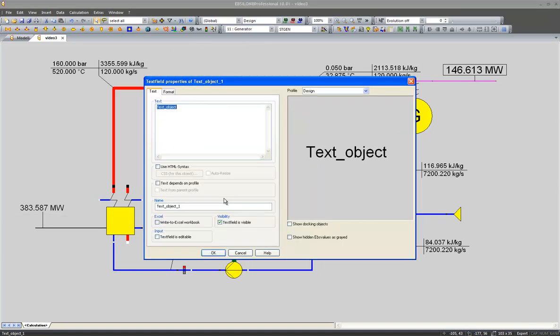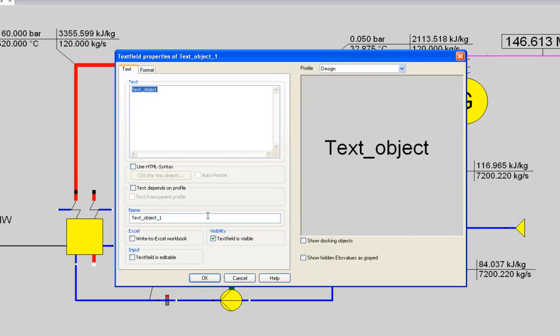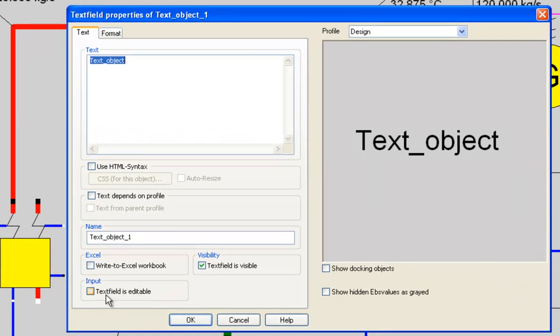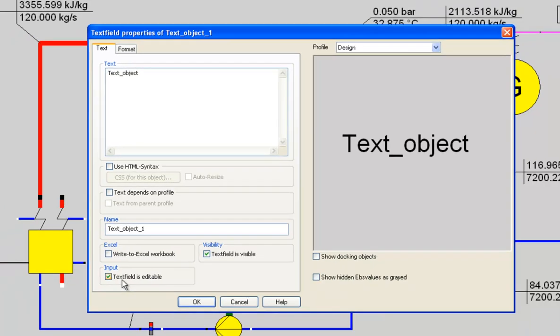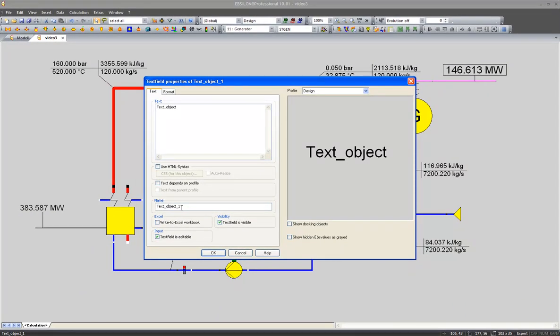Open it and activate the input capability of this text field. I would like to input the nominal steam pressure of my cycle.